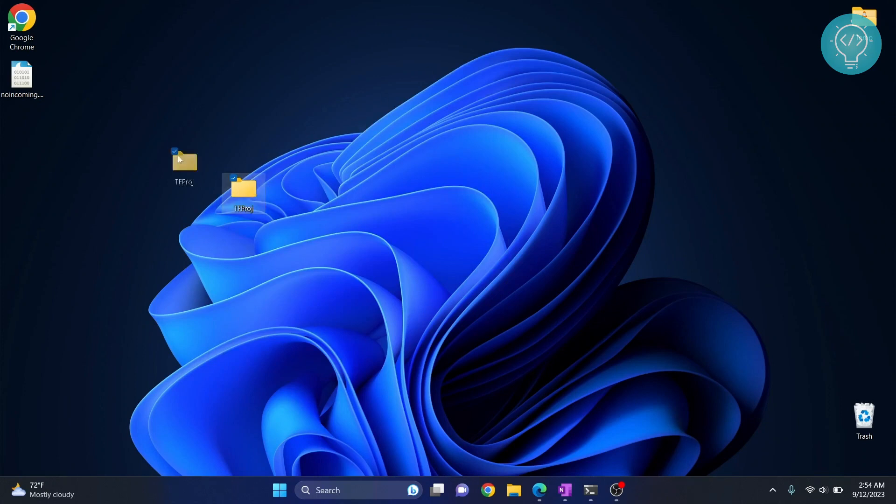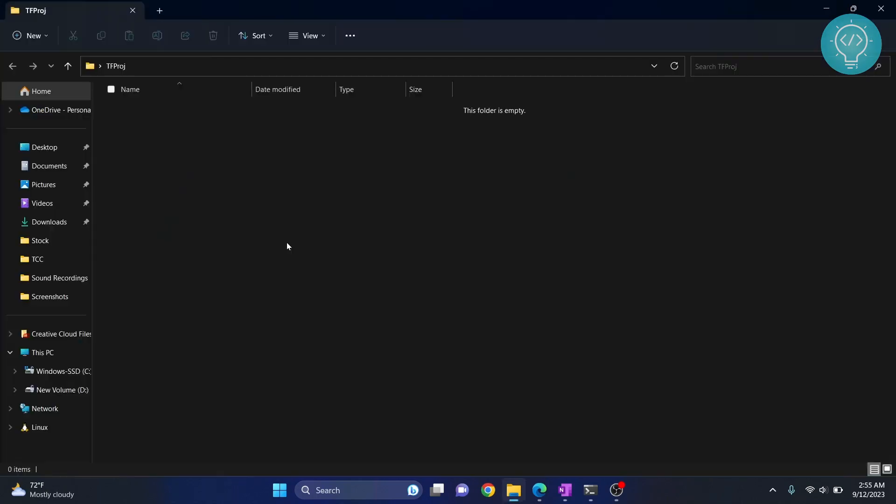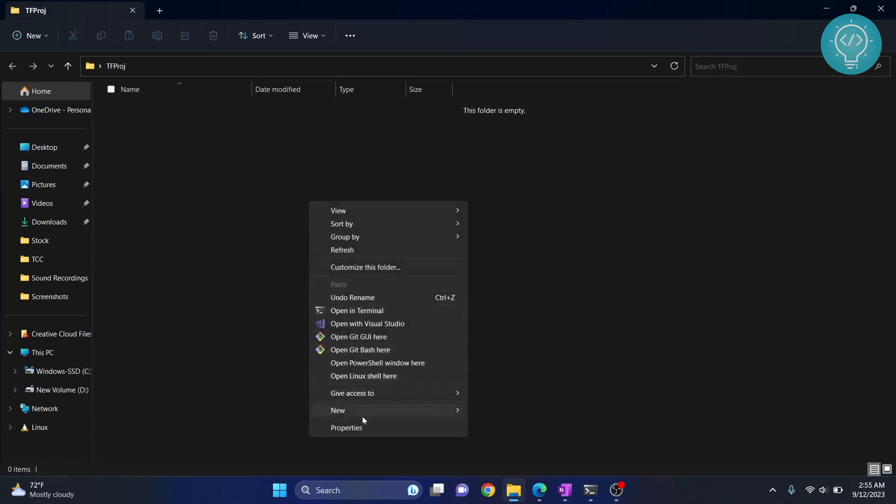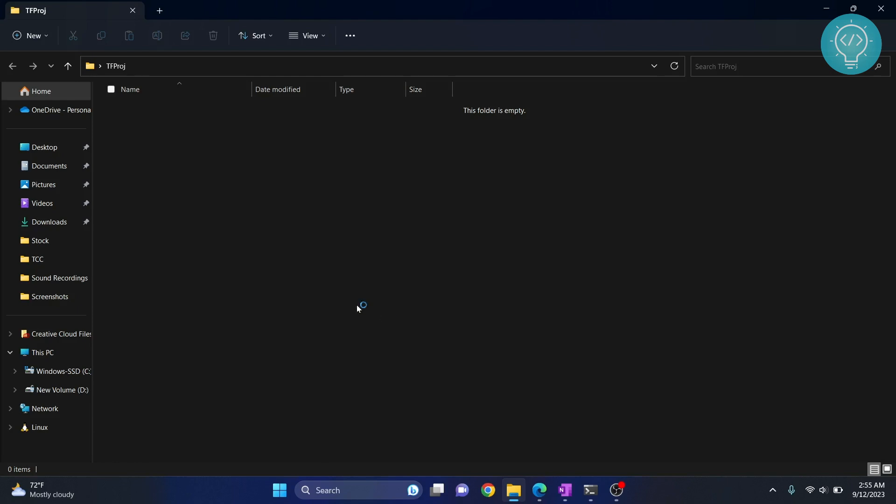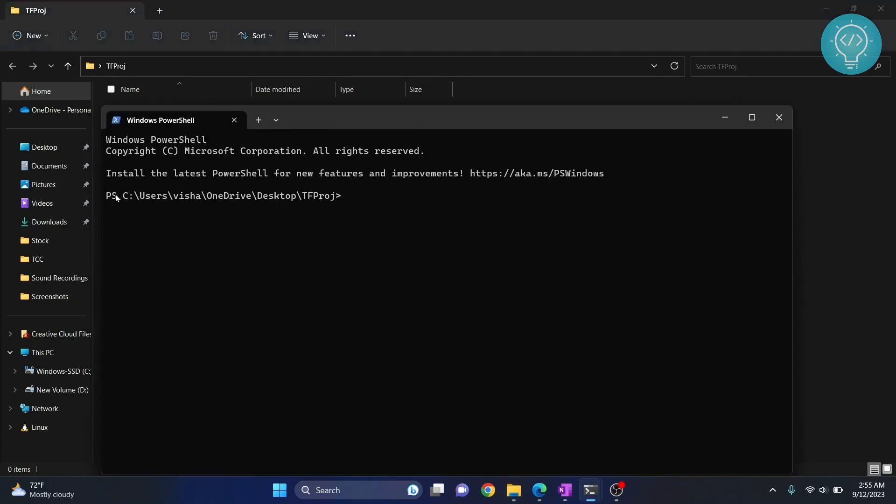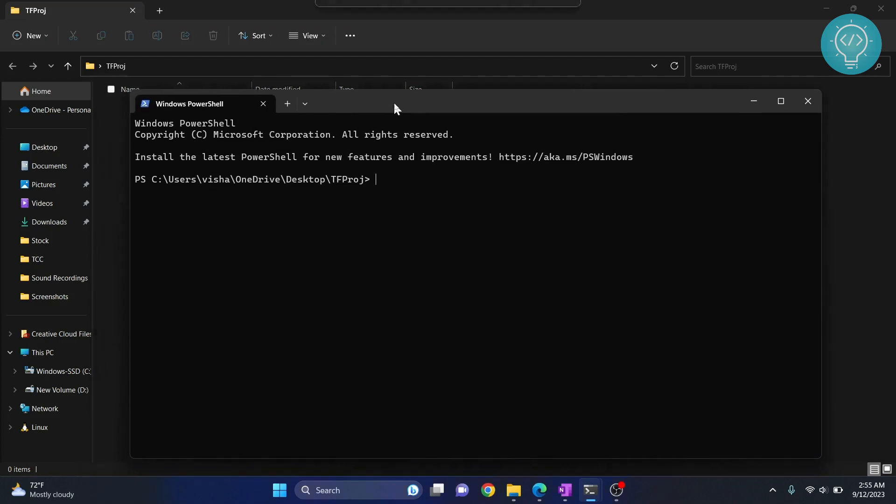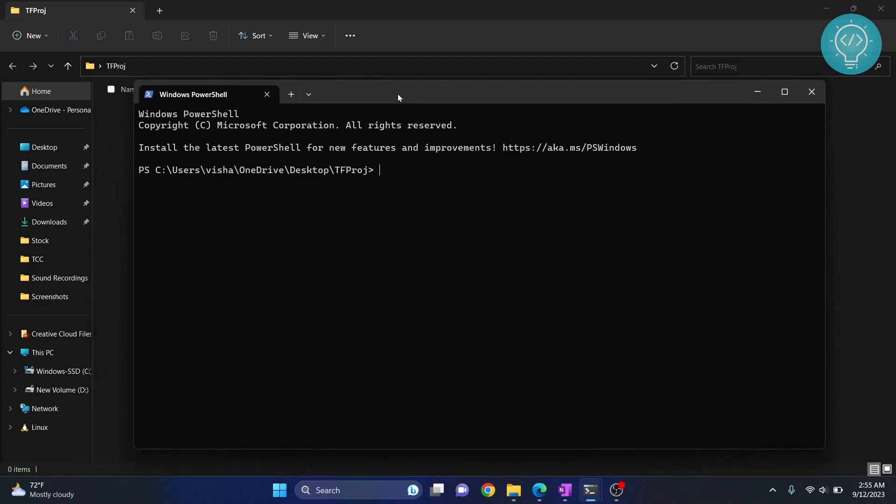Inside this folder we will have our TensorFlow files and all other required files. Now hold shift and right-click, and you will see these options. Click on opening terminal. This will open terminal in this project directory. As you can see, our terminal is open inside this directory.